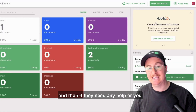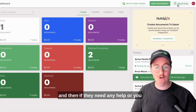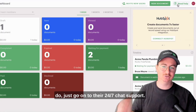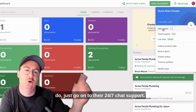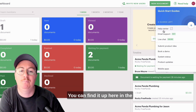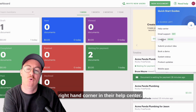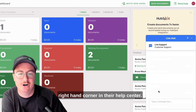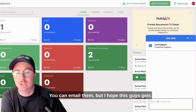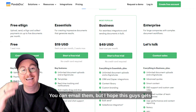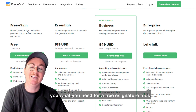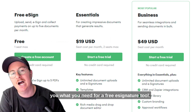If they need any help, or you do, just go onto their 24/7 chat support. You can find it up in the right-hand corner in their help center. You can also email them.